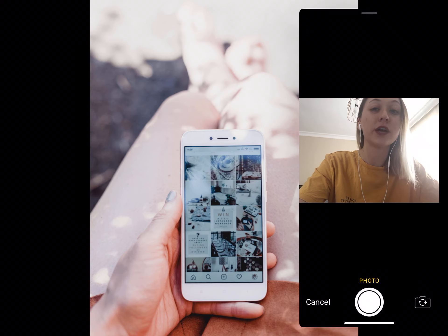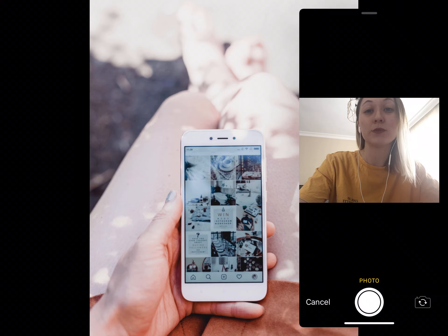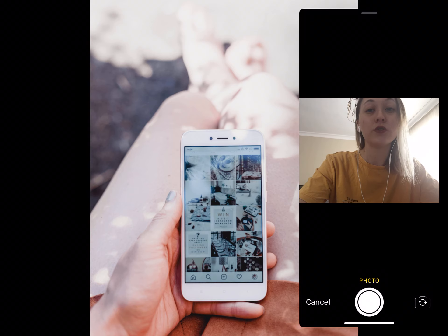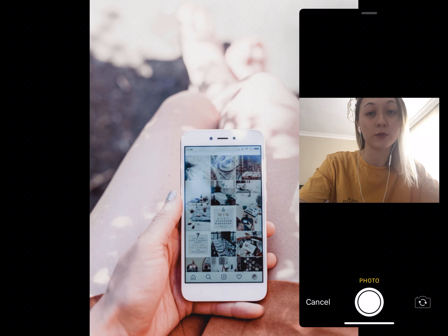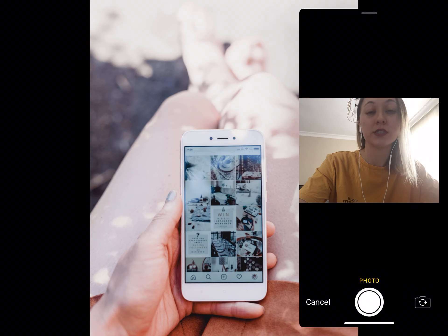Connecting to Instagram to create shoppable posts is easy and takes only a few steps, but there are some requirements that must be met first. You must have an Instagram business account — you can convert your personal account in the Instagram app settings. You must also be located in an area where shopping on Instagram is available; you can check availability in the Instagram help guide.